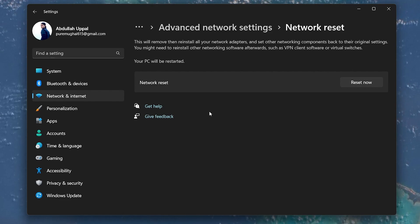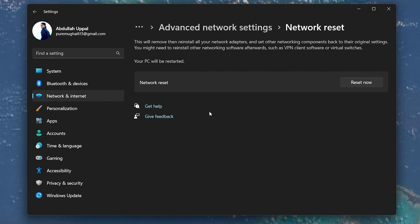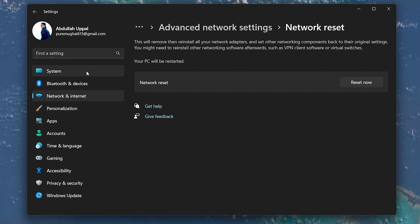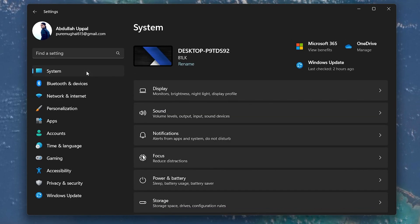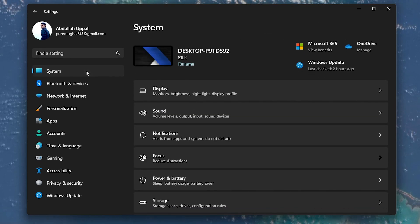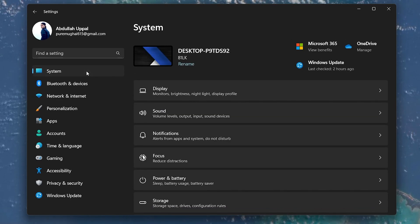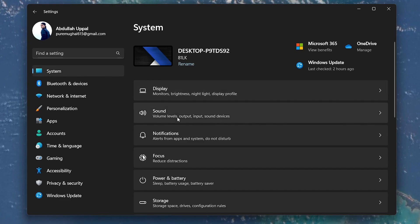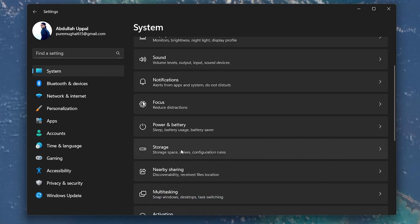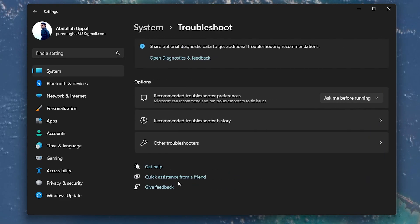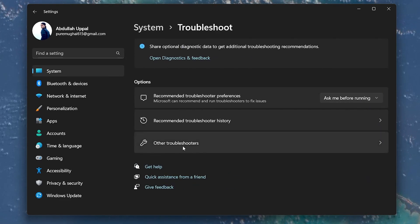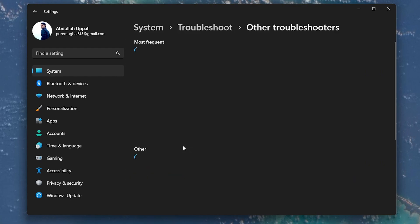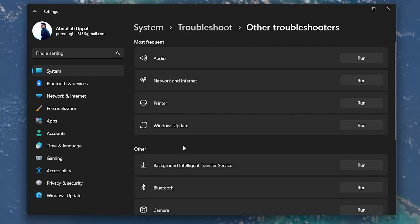If the problem persists, then run the Network Adapter Troubleshooter. Open up your Windows settings and in the System tab select Troubleshoot. Next, select Other Troubleshooters and run the Network and Internet Troubleshooter.